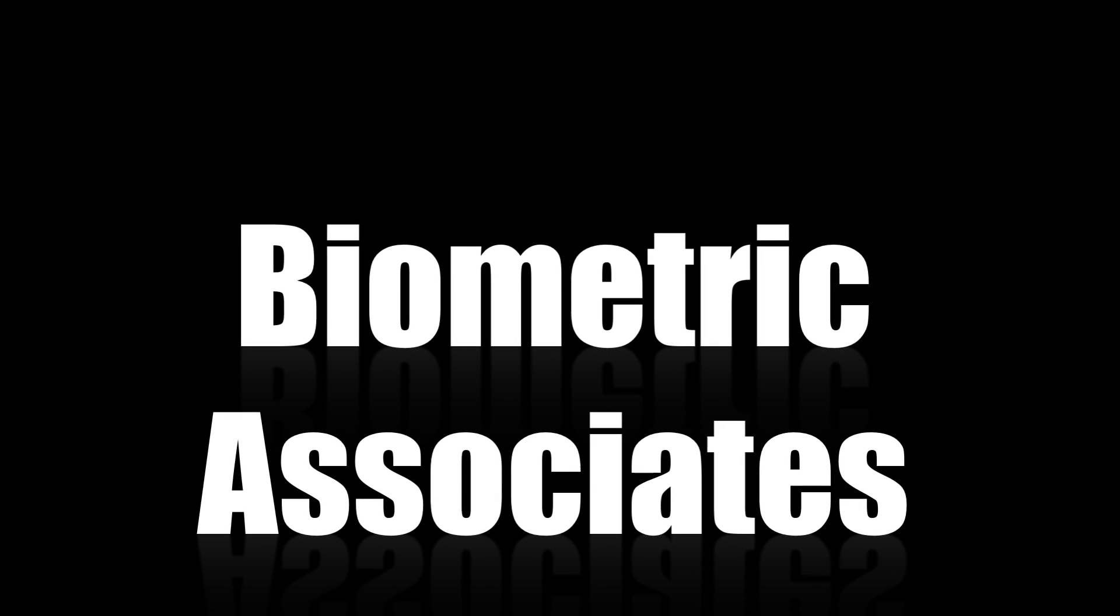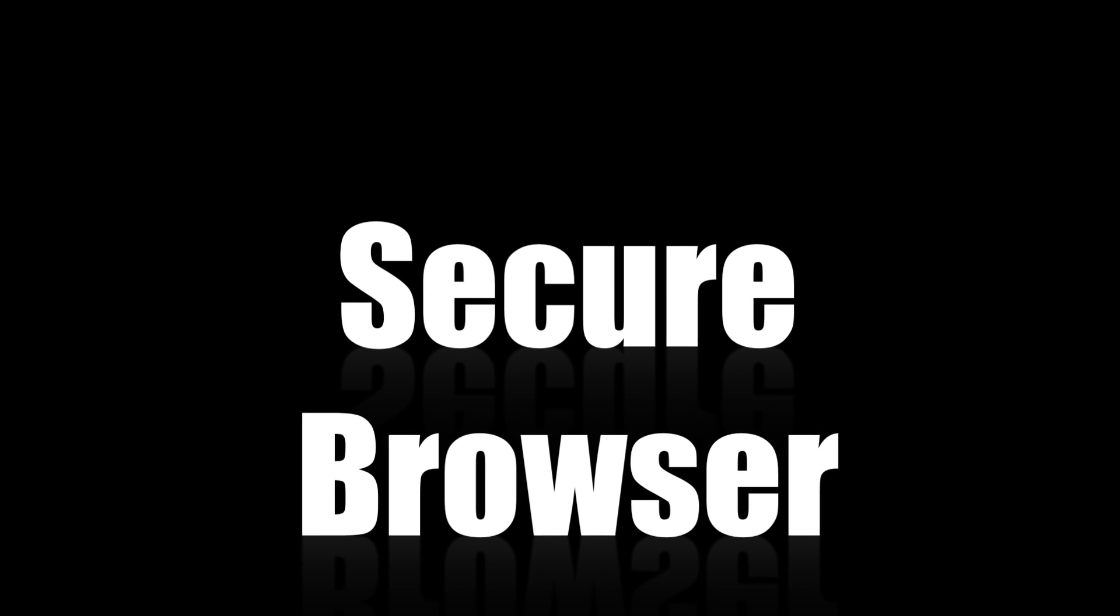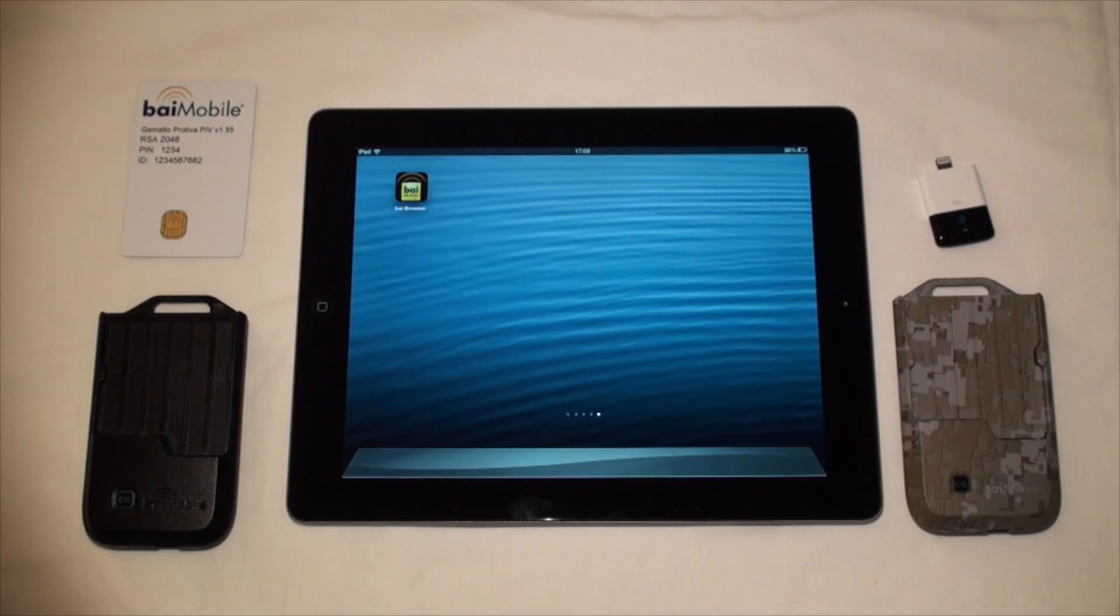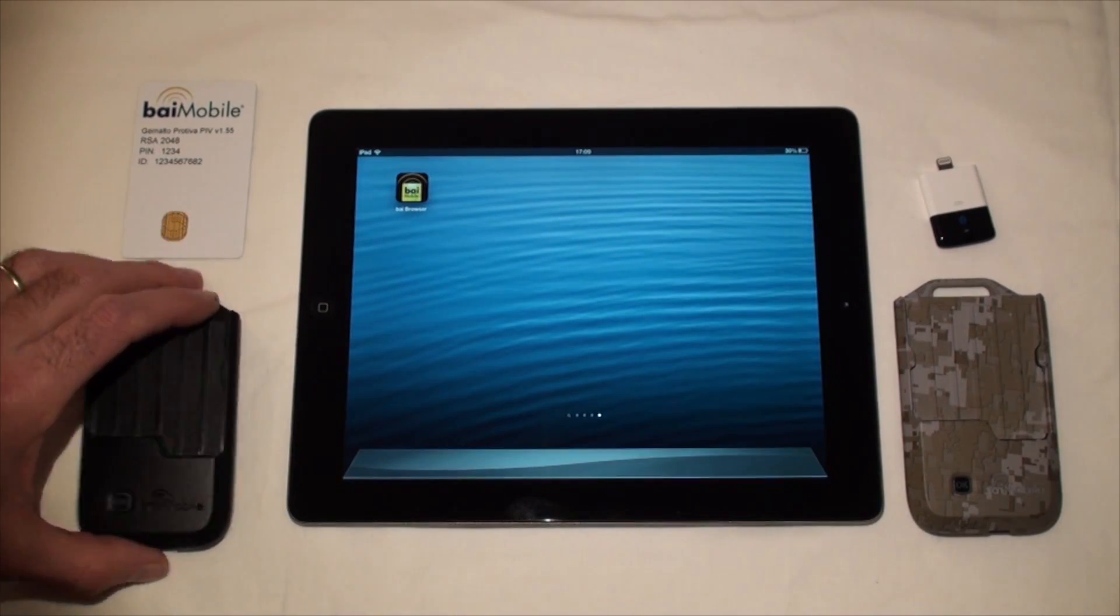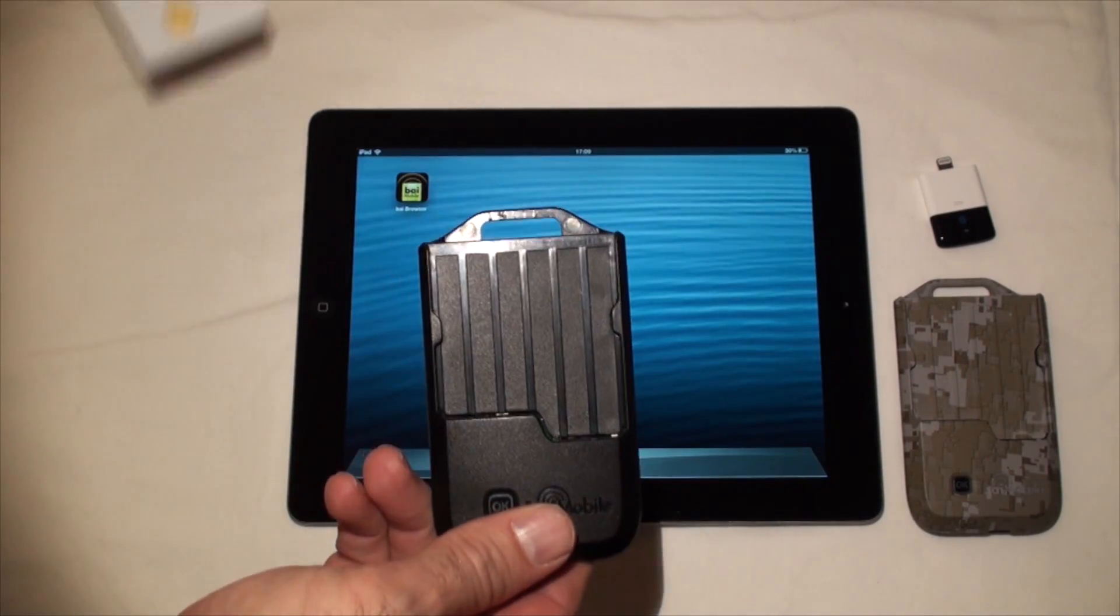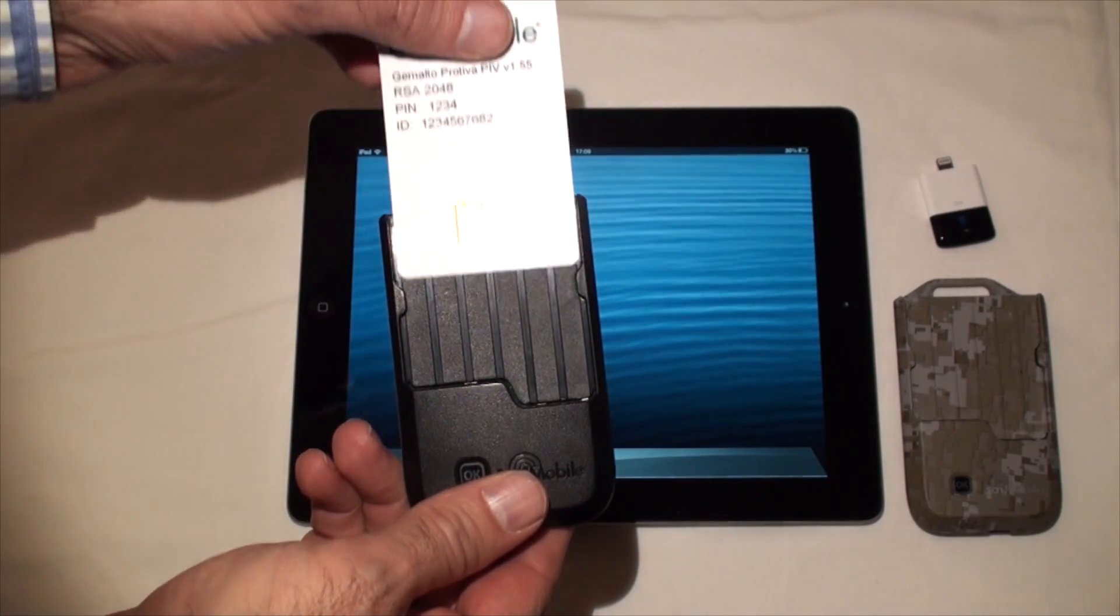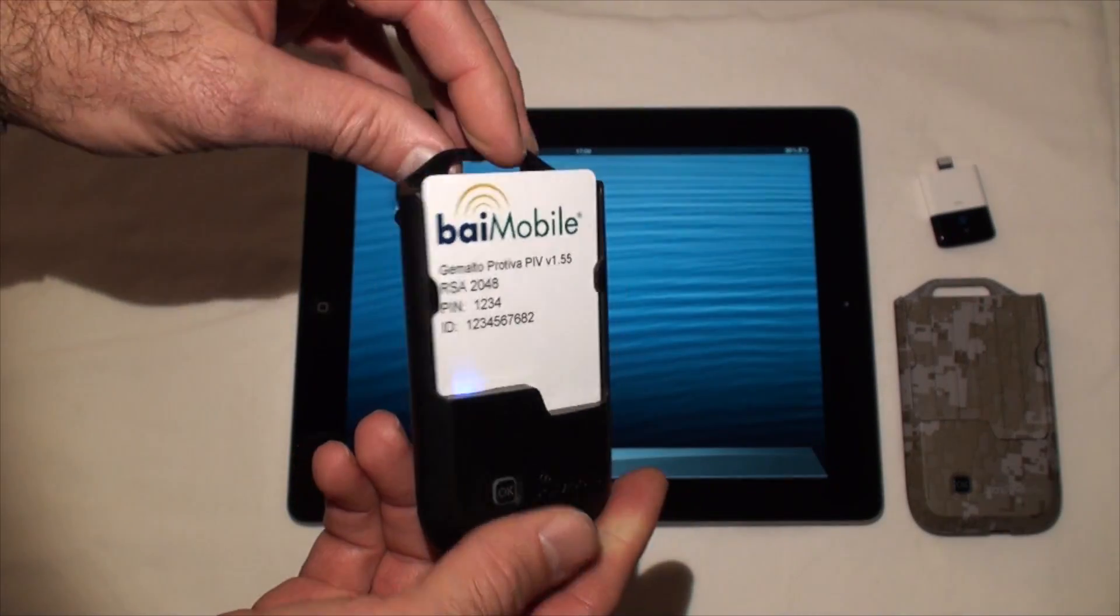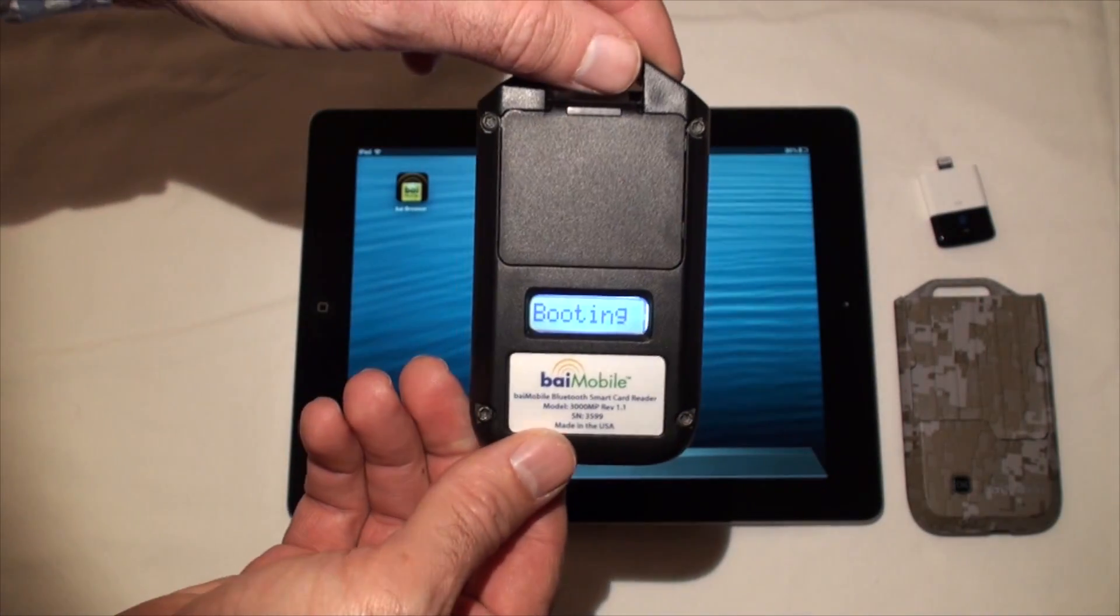This video demonstrates Bi-Mobile secure browser used with the Bi-Mobile 3000 Bluetooth Smart Card Reader. First, insert the smart card in the Bluetooth smart card reader. This is powering it automatically.